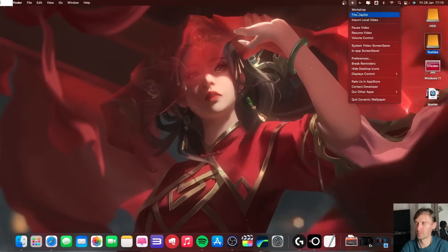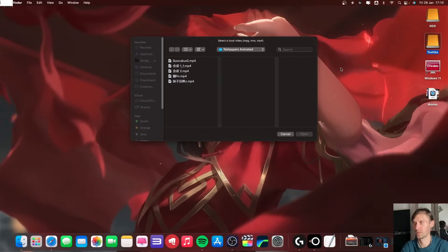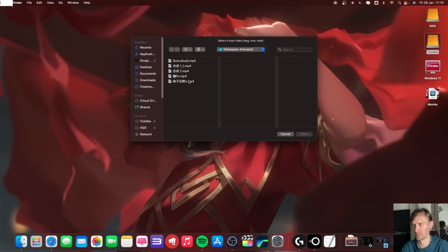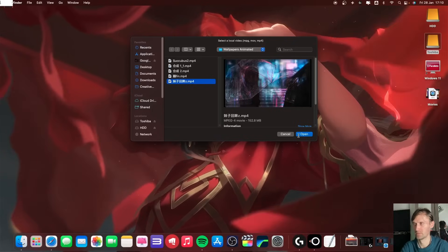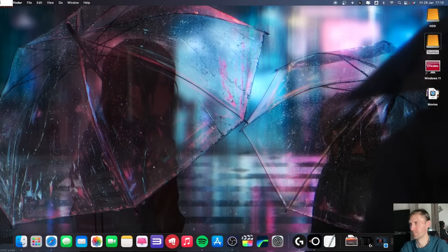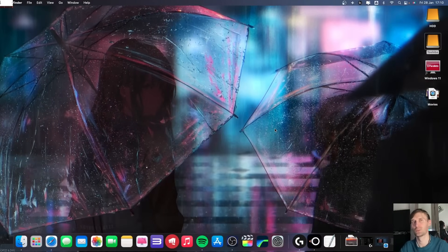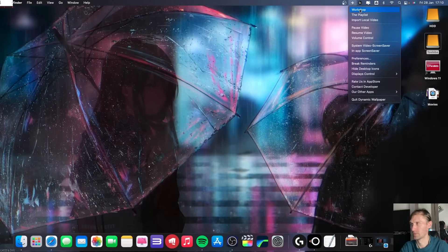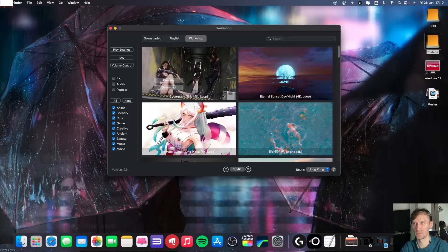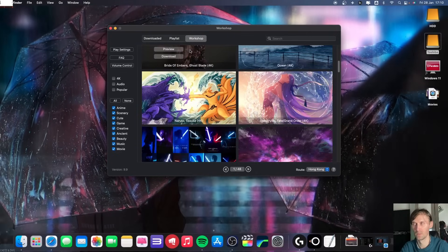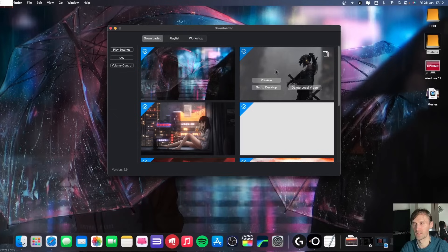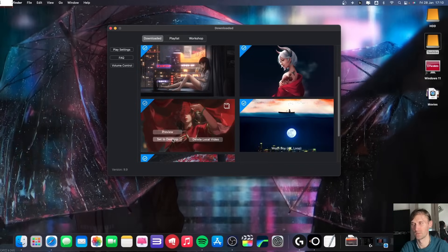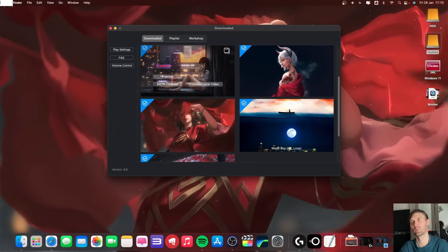Now you click on the app here, you import local video, you select the video that you want. For example I'll just click on this one, and then you'll change to the one that you wanted. Now you go to Workshop - this is where you can download from them - or Playlist or Download. And in Downloading it will be the ones that you're using, you imported, or already downloaded from them.